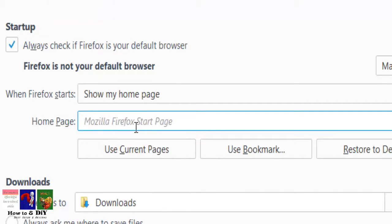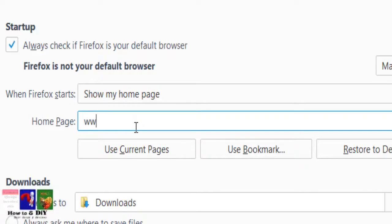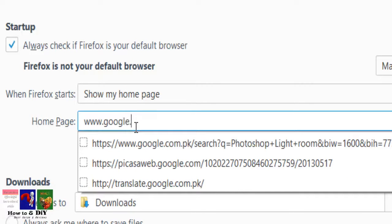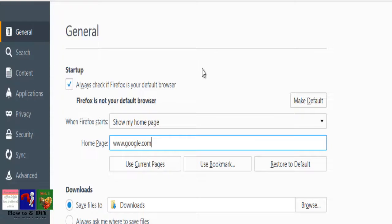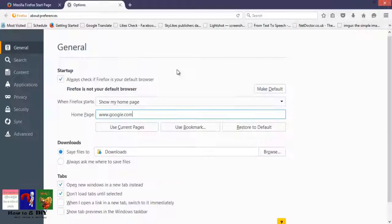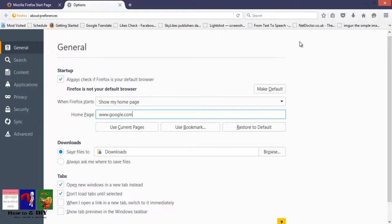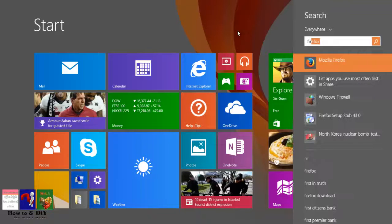Type in the URL of the desired page, for example www.google.com. The home page is now changed in your Firefox browser. To test these steps, close and again open Firefox. Thanks for watching.